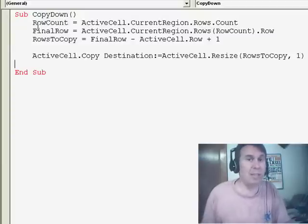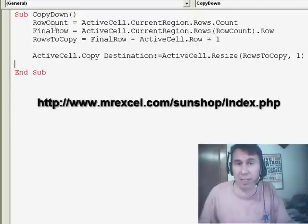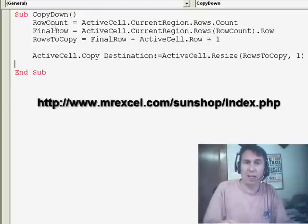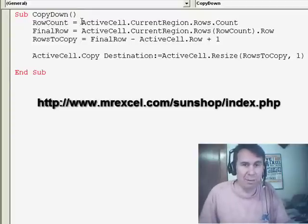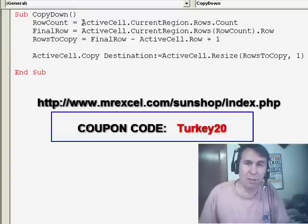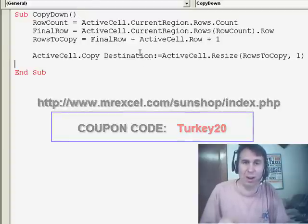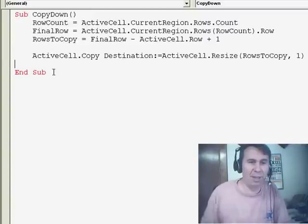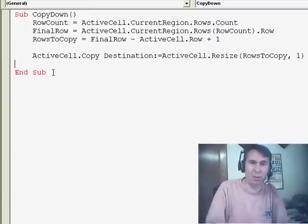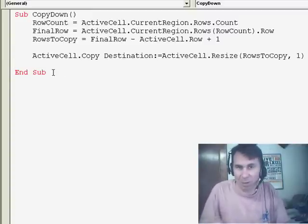All right, hey, well, tomorrow's Thanksgiving here in the United States, so there'll be no podcast tomorrow. We'll be back on Friday. And don't forget, as you're going out shopping on Friday — the big start of the retail Christmas season — you go to the MrExcel store, a coupon code of TURKEY20, save 20% off on your order from the MrExcel store on Friday. Have a great long weekend. For those of you who don't have to work, we'll catch some of you on Friday — the rest of you, we'll see you on Monday.